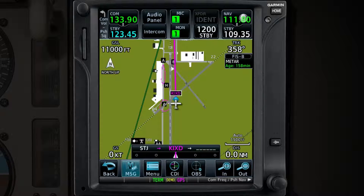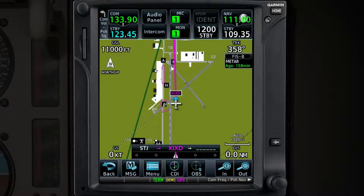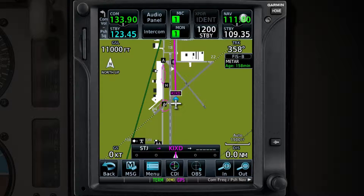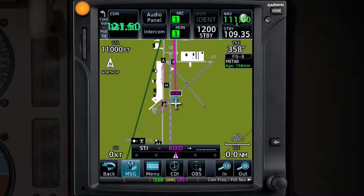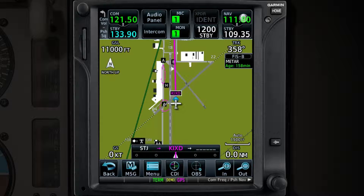Next, we move to the Audio Panel. The Emergency Frequency can be accessed quickly by pressing and holding the Volume knob. This results in a message saying 'Hold for Emergency Frequency.' After two seconds, 121.5 MHz will be loaded into the Active Frequency.